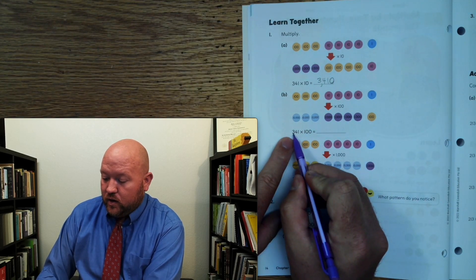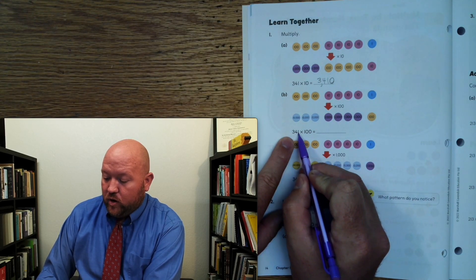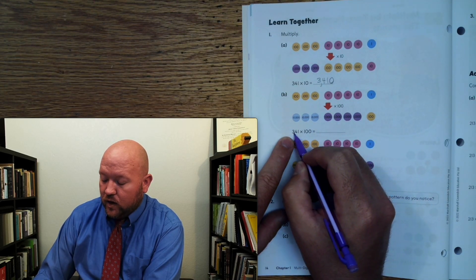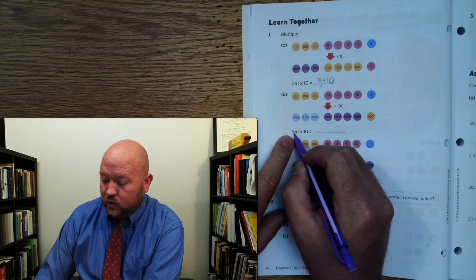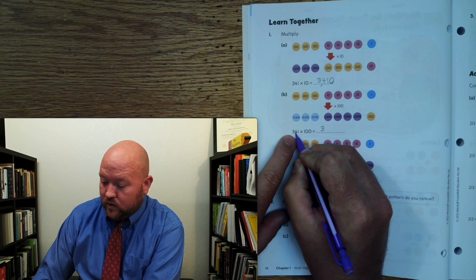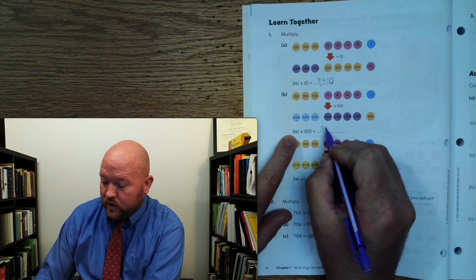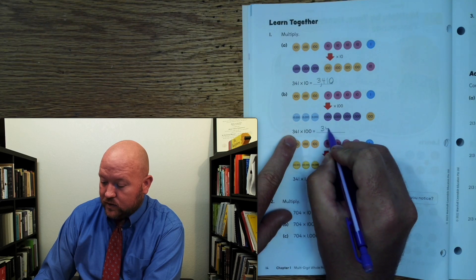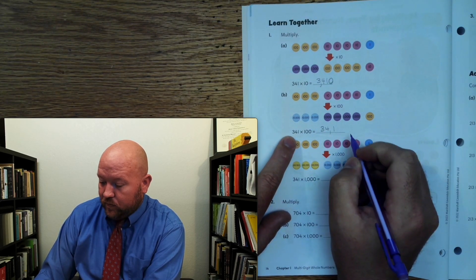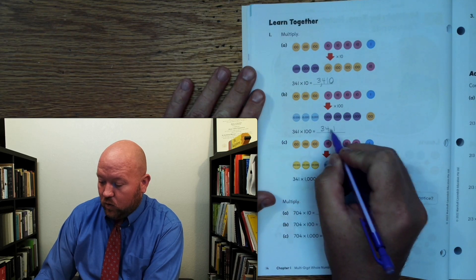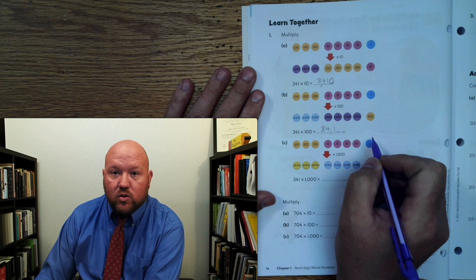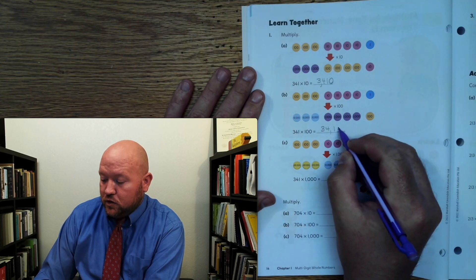Now we're going to do 341 times 100. So now this is going to go from the hundreds place to the ten-thousands place. Tens place to thousands place, ones place to hundreds place. We moved everything over two place values, but now I have two place values open. What do I put there to hold that value? Two zeros.